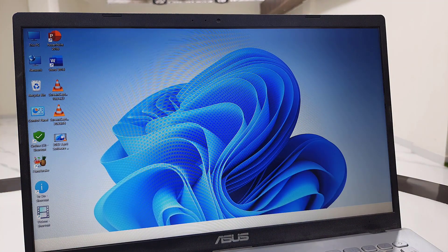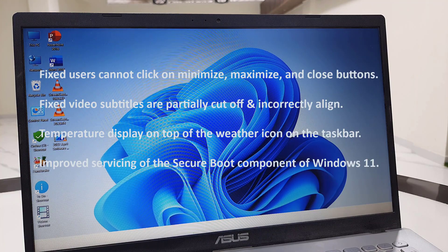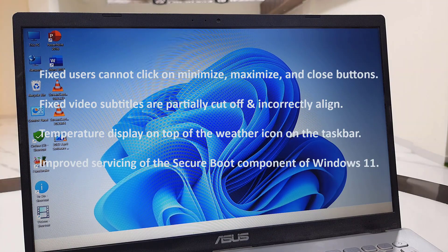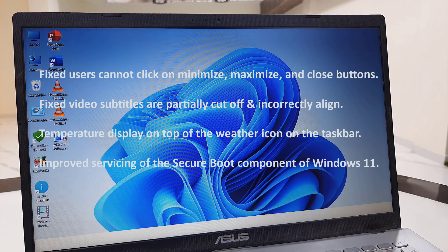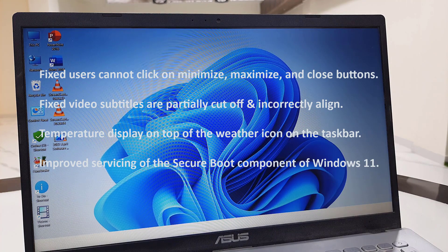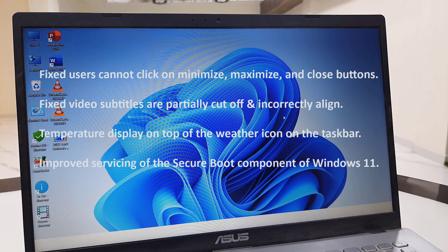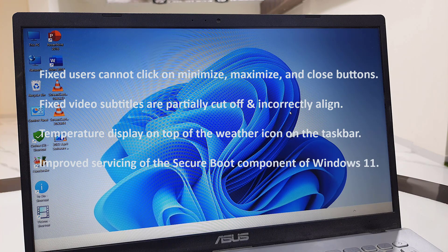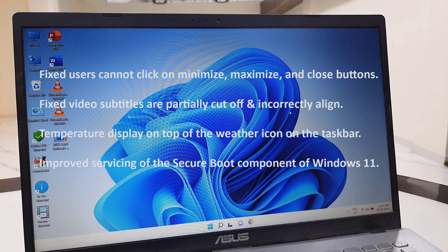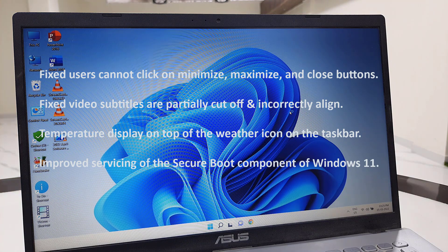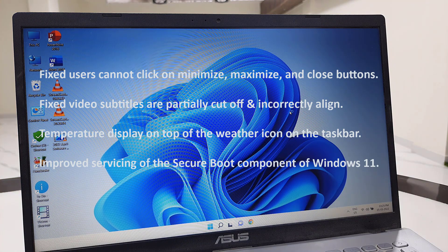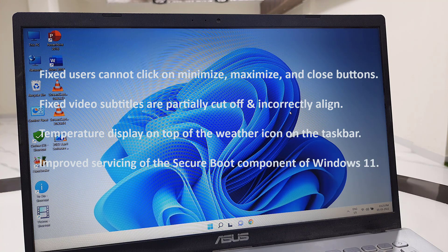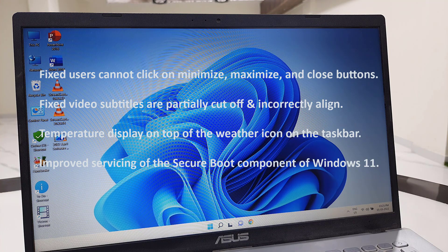Some improvements have been given in this update. Users can now easily close windows when they hang or get stuck using the minimize, maximize, and close buttons. Subtitles are fixed. Temperature now shows on top of the weather icon, and there are improvements to the servicing of secure boot components of Windows 11. These are some of the top features and improvements we're getting in this update.